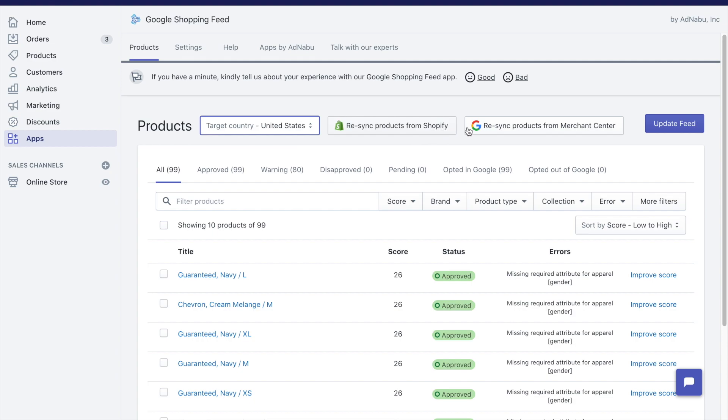After that, you can see two buttons: one button is to get products from Shopify and another button is to get product statuses from Google Merchant Center.